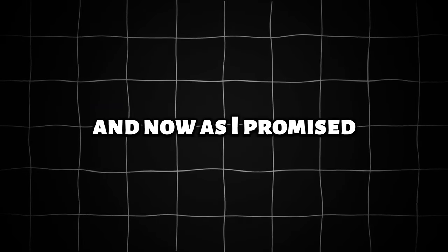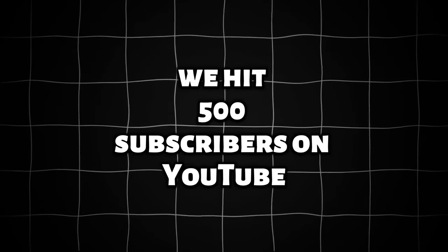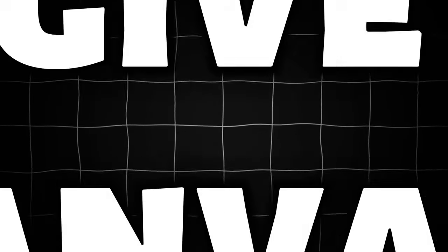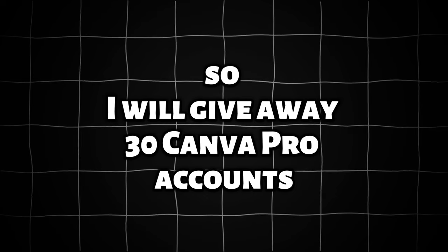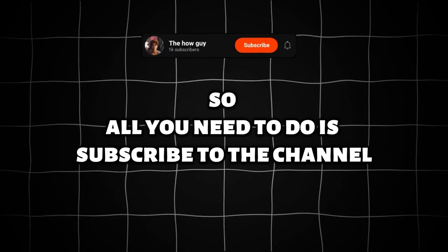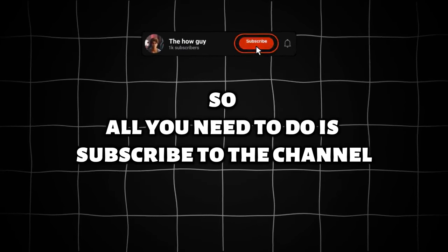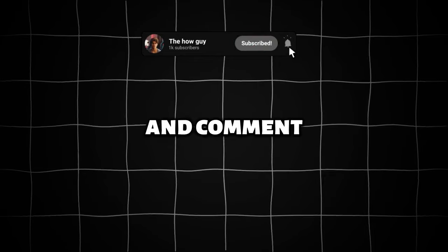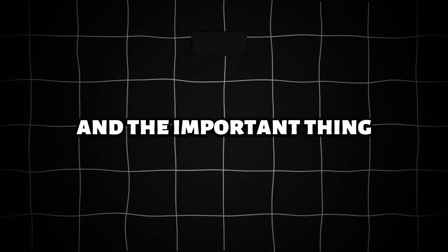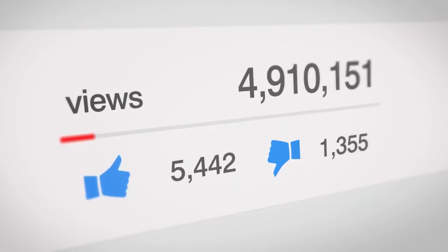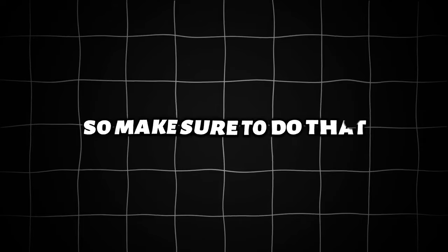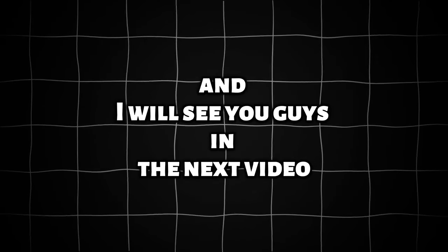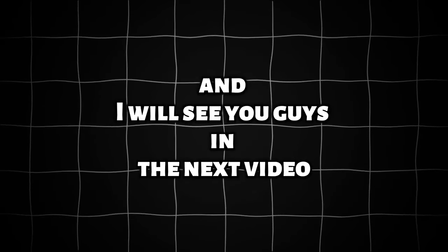And now, as I promised, we hit 500 subscribers on YouTube, so I will give away 30 Canva Pro accounts. All you need to do is subscribe to the channel, like the video, and comment. And the important thing, the 30 most liked comments will win the accounts. Make sure to do that, and I will see you guys in the next video.